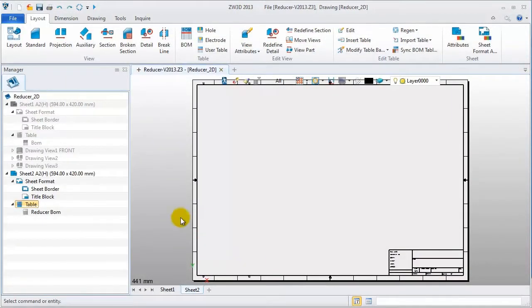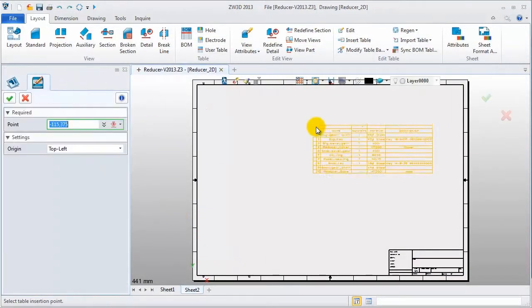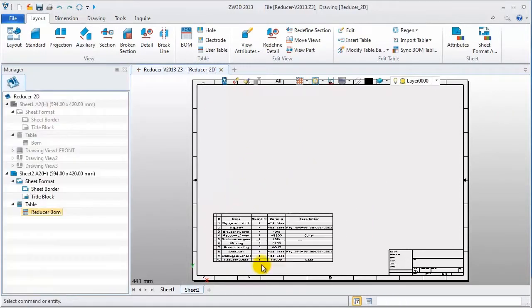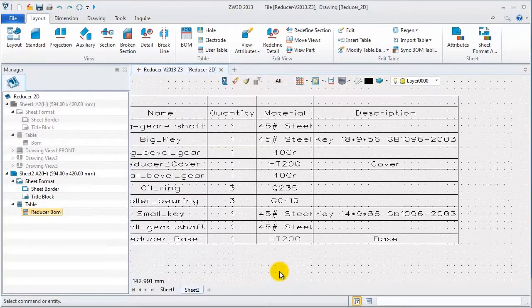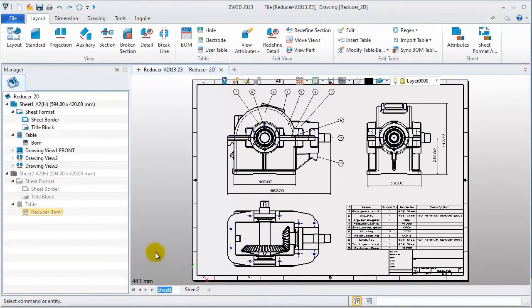Check it. Insert table. Check it. So, these are all the functions about 2D sheets.